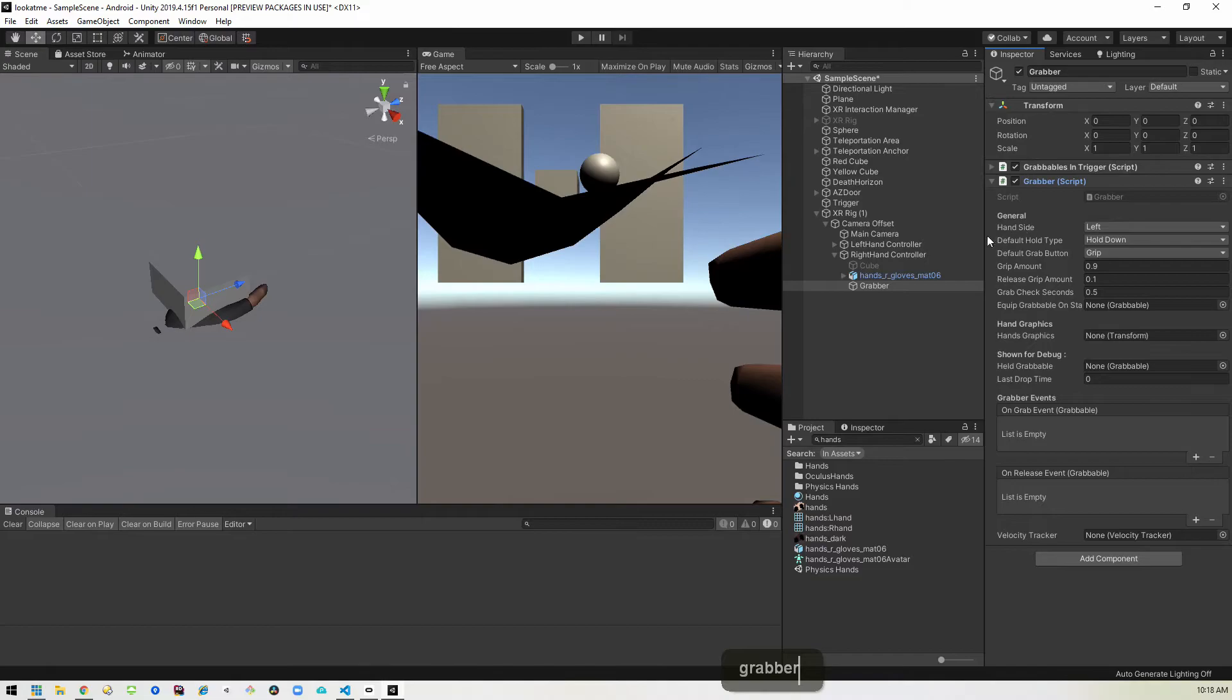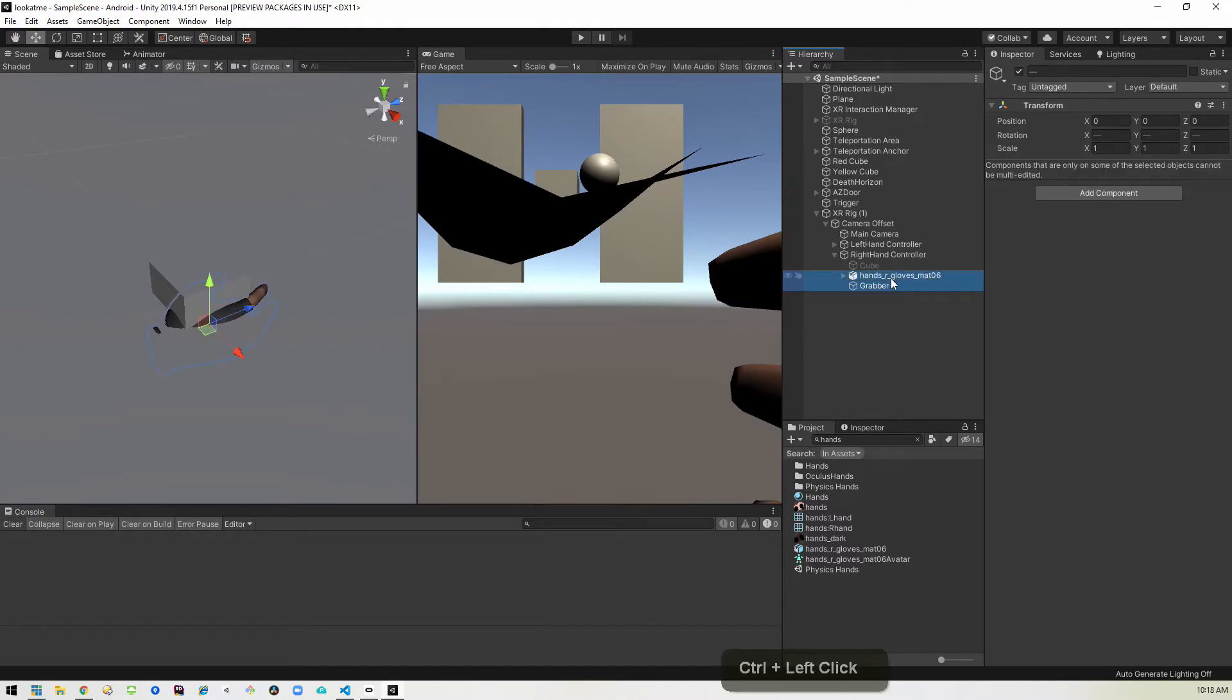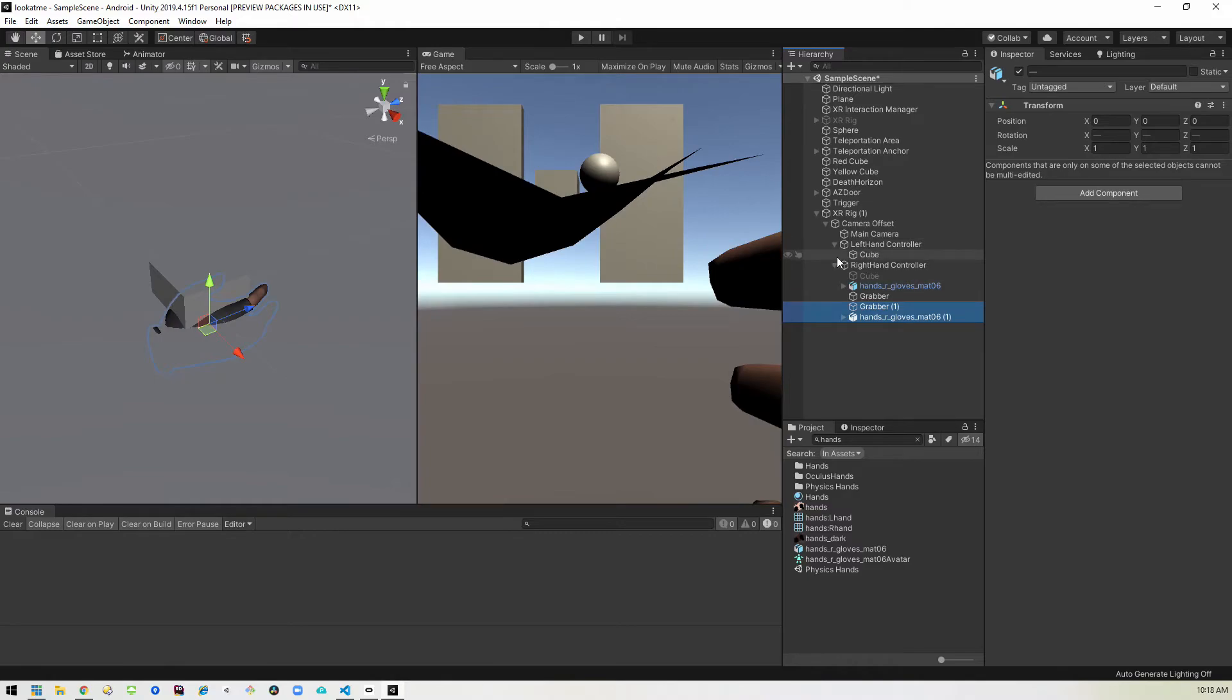Then the grabber script just wants to know which hand this is on. So it's currently set to the left hand, but we're on the right hand. So we'll change that to right. And we are good to go there. And now we can actually duplicate this hand and this grabber control D and drag those into the left hand.